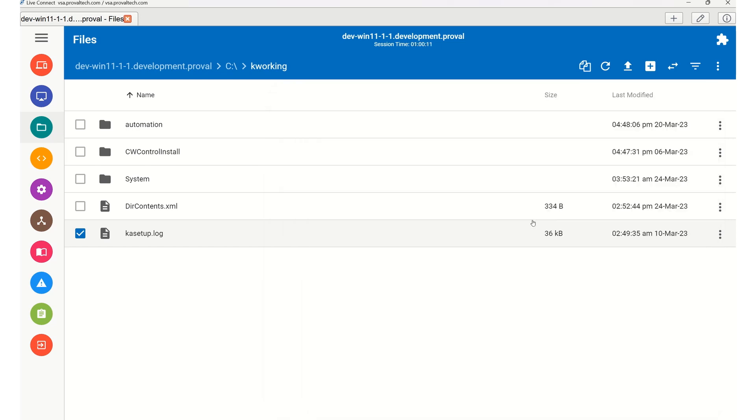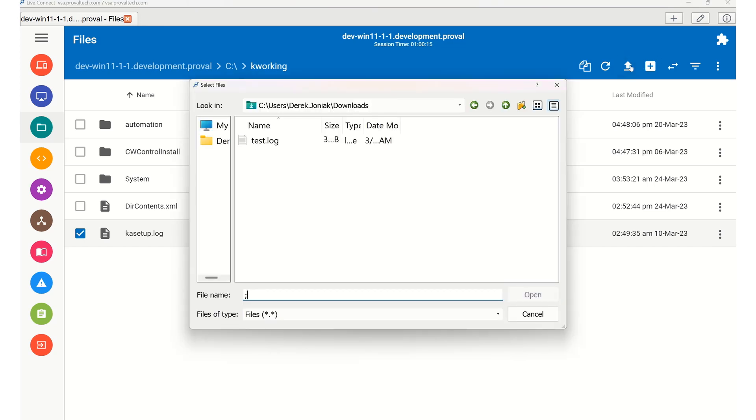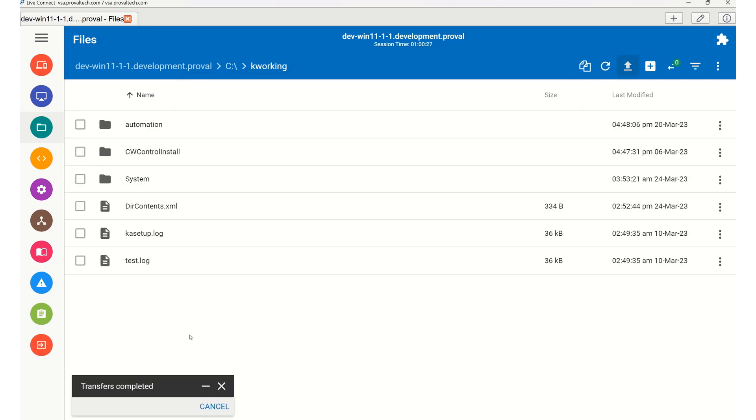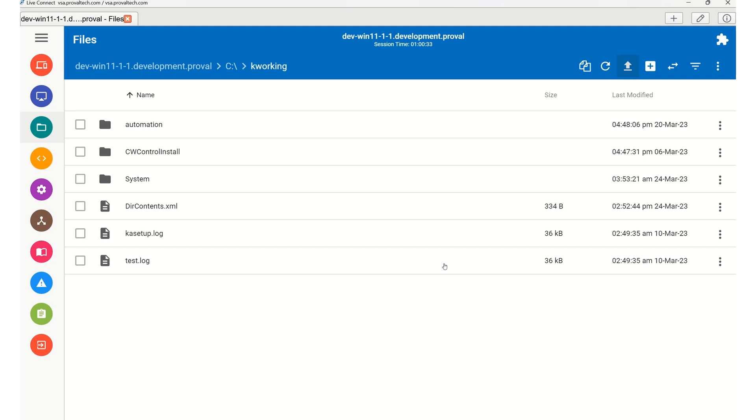Uploading a file to the remote device is just as easy. Click the Upload button at the top of the File Manager window, and a File Picker window will open, allowing you to choose the file you'd like to upload from your local machine. Select the file and select Open. The file will be uploaded to the folder you're currently viewing on the remote device. Here we can see that the test file we sent successfully went through.